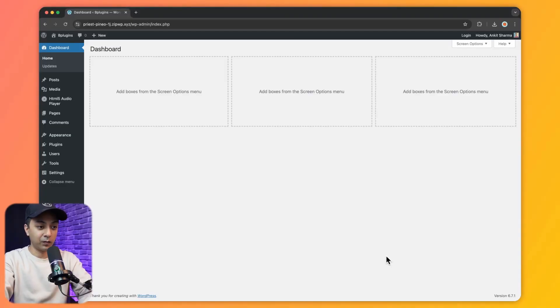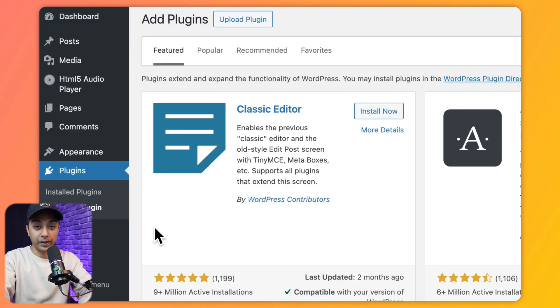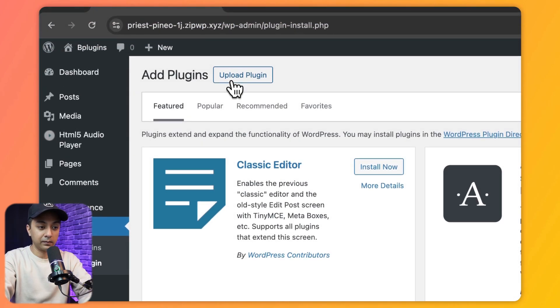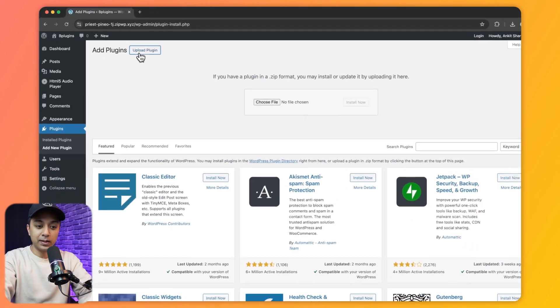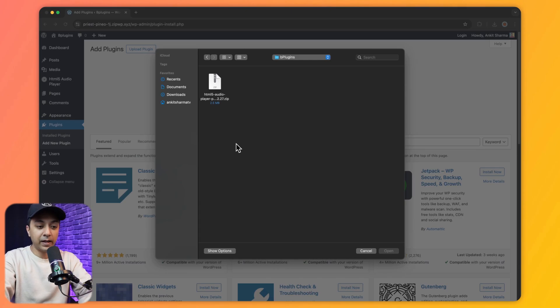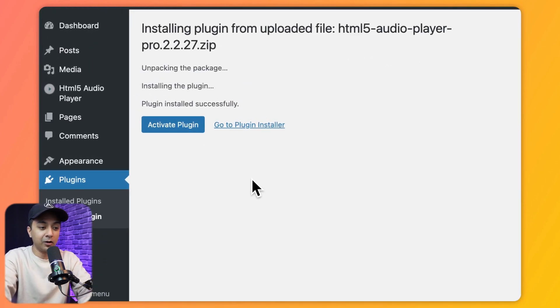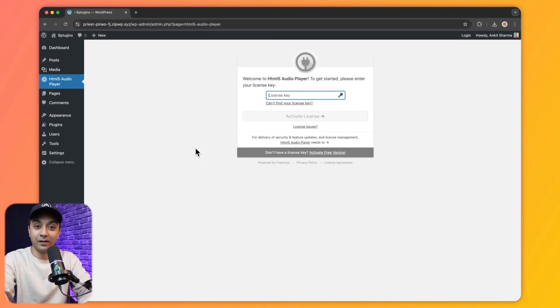Let's install the pro version on our WordPress setup. Back in the WordPress backend, we go to Plugins, click Add New, then click Upload Plugin and choose the zip file we just downloaded. We select the zip file and click Install Now, then as a final step click Activate Plugin.